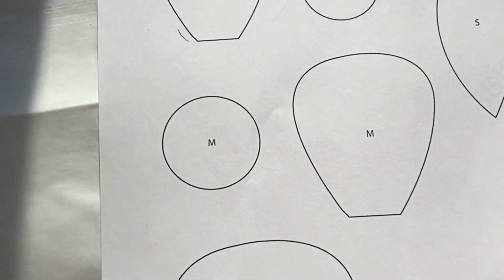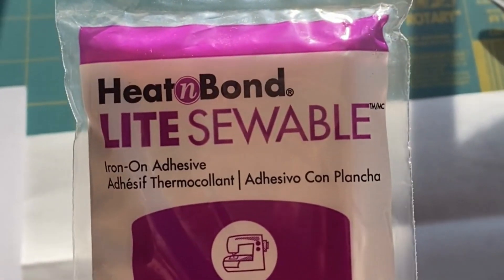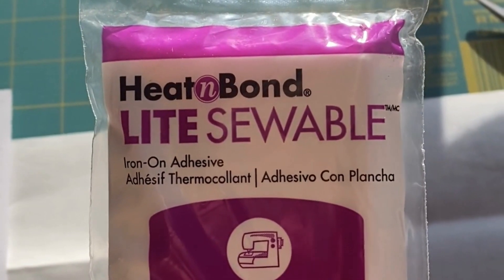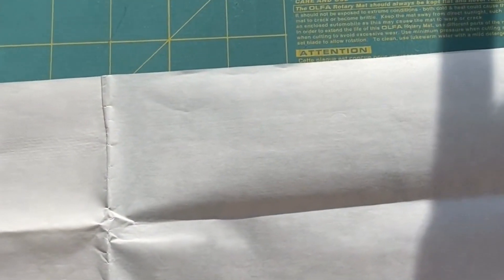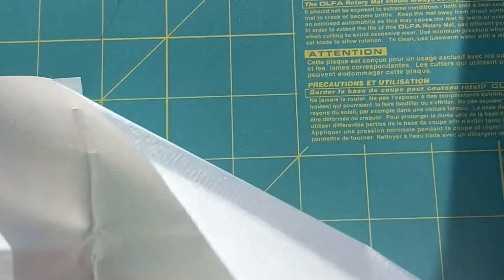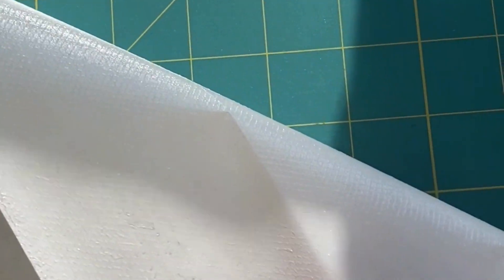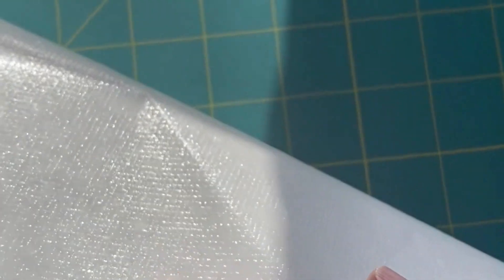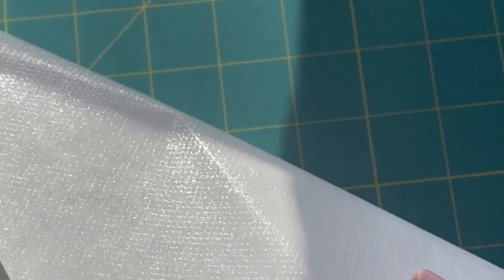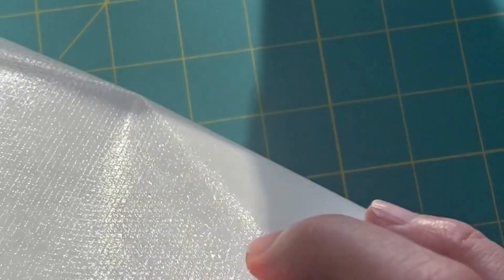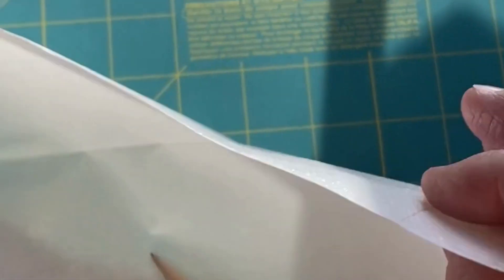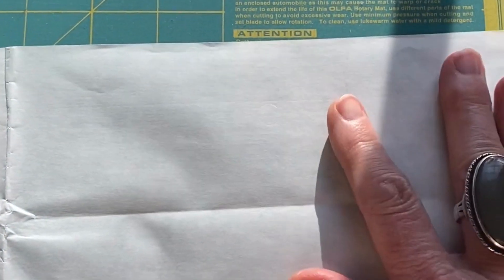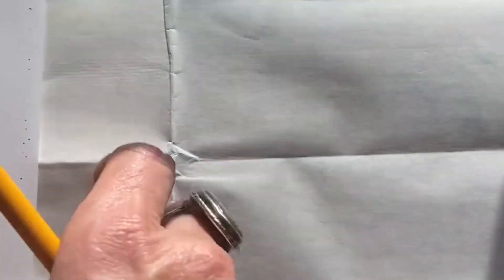What I want to do is use this heat and bond, which is basically an iron-on adhesive with a paper top. You can see the back—there's the shiny part. You'll feel little bumps on there. That's the adhesive that you'll iron onto fabric and be able to cut it out. The paper allows for really good tracing.